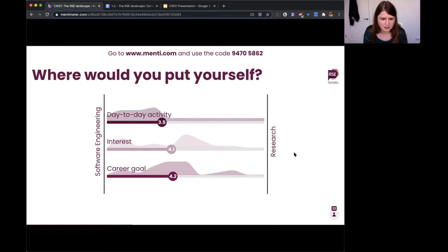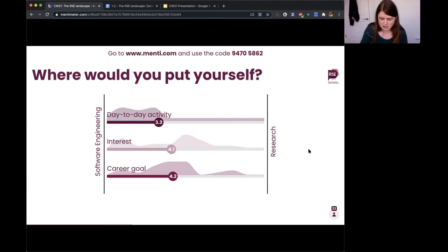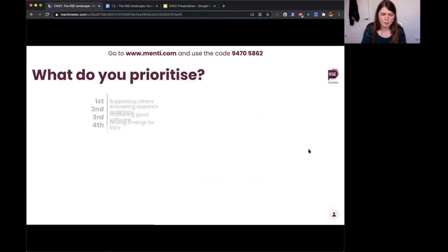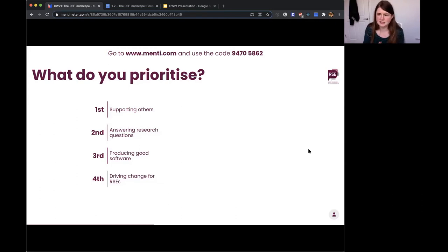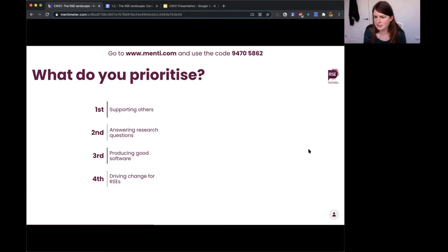We've had about 22 answers so we'll leave it there — and we'll make these questions available for more people to answer later if you felt rushed. The next question is: what would you prioritise? Four options — supporting others, answering research questions, producing good software, or driving change for RSEs. What are your priorities?